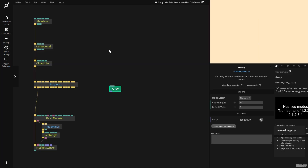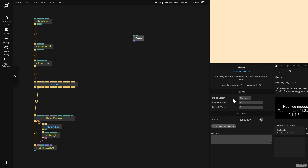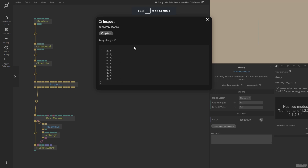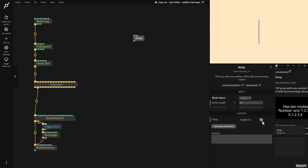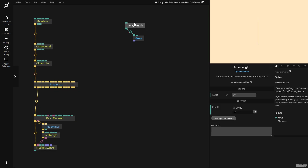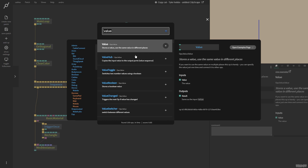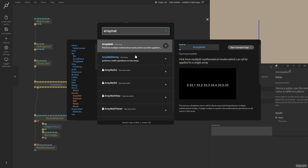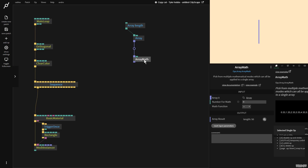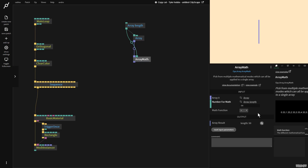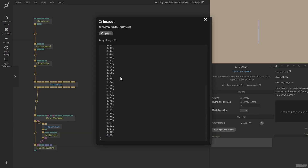The new version of the array op replaces the old array op and the continuous number array op. On mode number, all the contents of the array become a single number. If I put it on the 1, 2, 3, 4 mode, then we get the same behavior as the continuous number array op, which is the one I want. So I'm going to grab a value op — this is going to determine our array length — let's put this on 50. We've also got a slightly new and improved array math op. Array math does a mathematical function on one single array, and array math array performs on two different arrays. So I'm going to get the array length and divide all the contents of the array by its length, and this gives us normalized coordinates between zero and one.